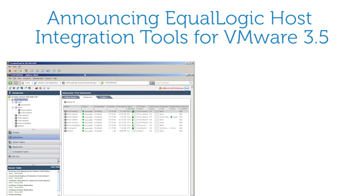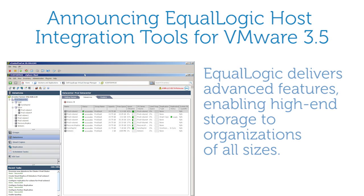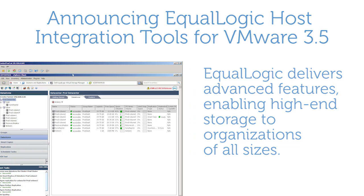EqualLogic's all-inclusive software delivers comprehensive end-to-end solutions inspired by you, with advanced features enabling high-end storage to organizations of all sizes.